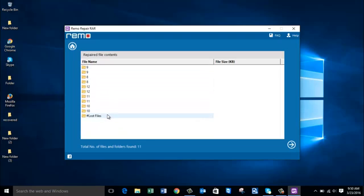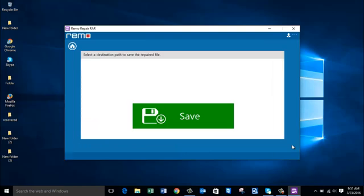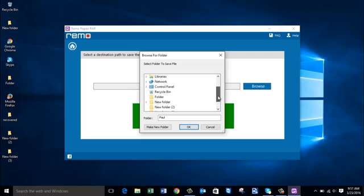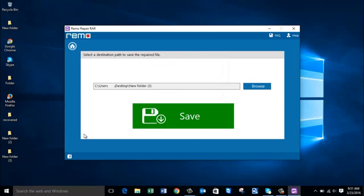Once you see that your files have been recovered successfully on this screen, you can proceed by clicking on the next button to go to the next screen. On this screen you are asked to select a destination path — a folder on your computer where you would like to save the repaired RAR file. Click on the browse button, select a folder, and click OK. Finally, click on the save button on the software.